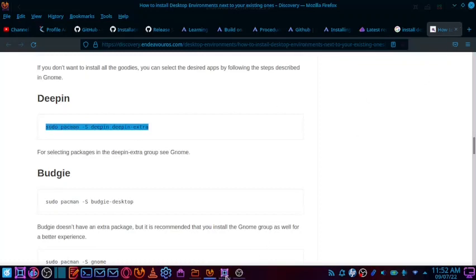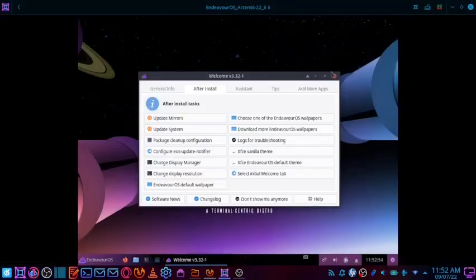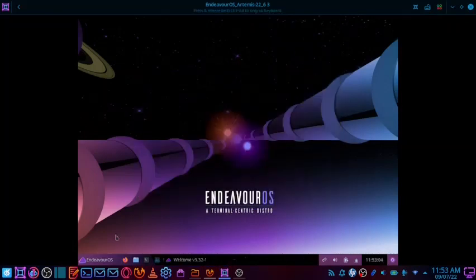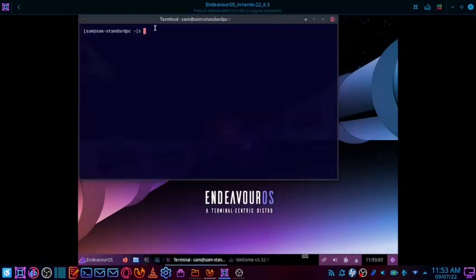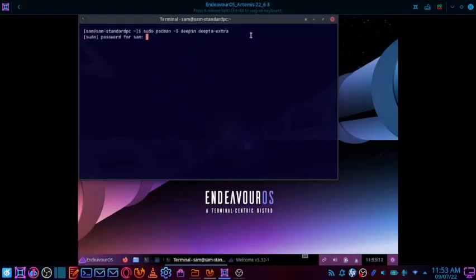Open the virtual machine — it is already booted up. Close the welcome screen, or you can minimize it, and open the console. Paste the terminal command. It will ask for the sudo password; enter your sudo password.